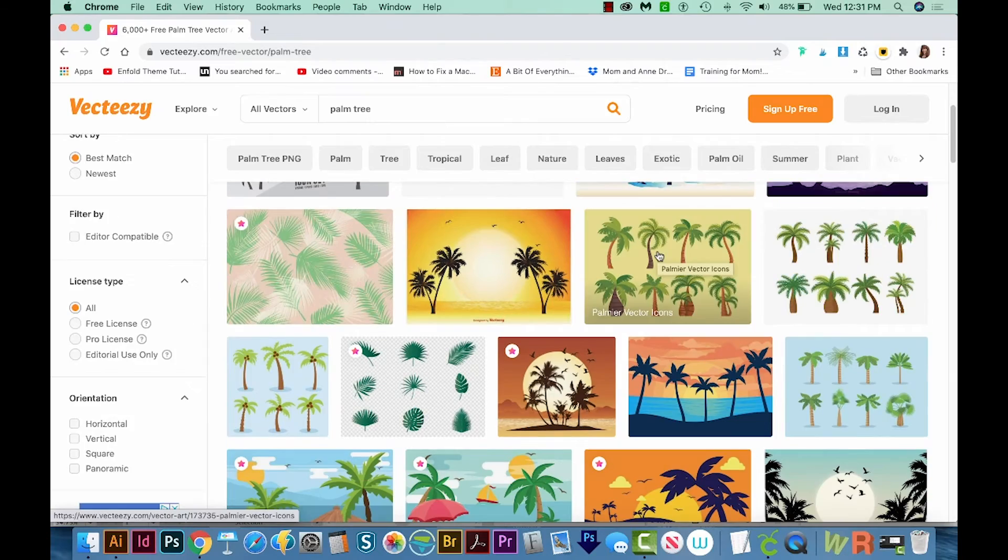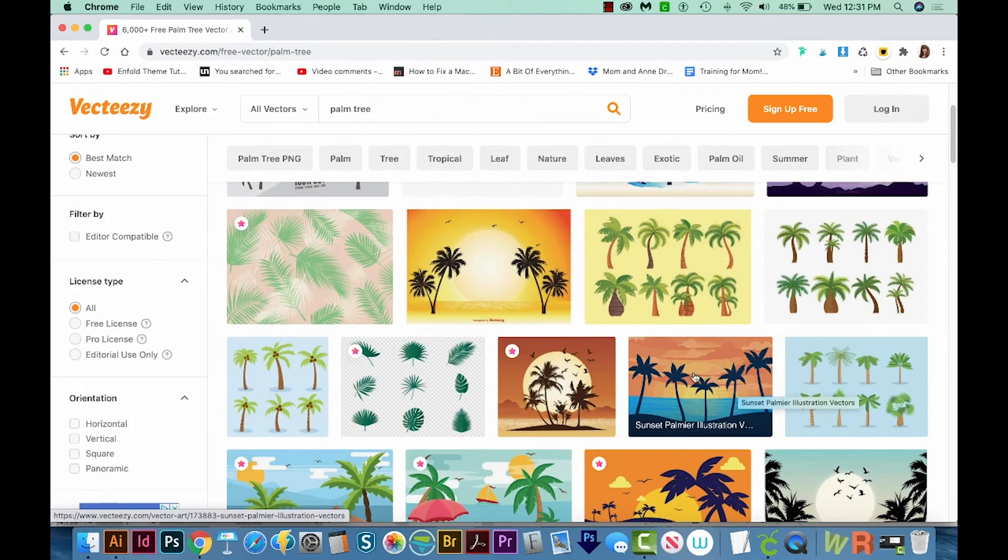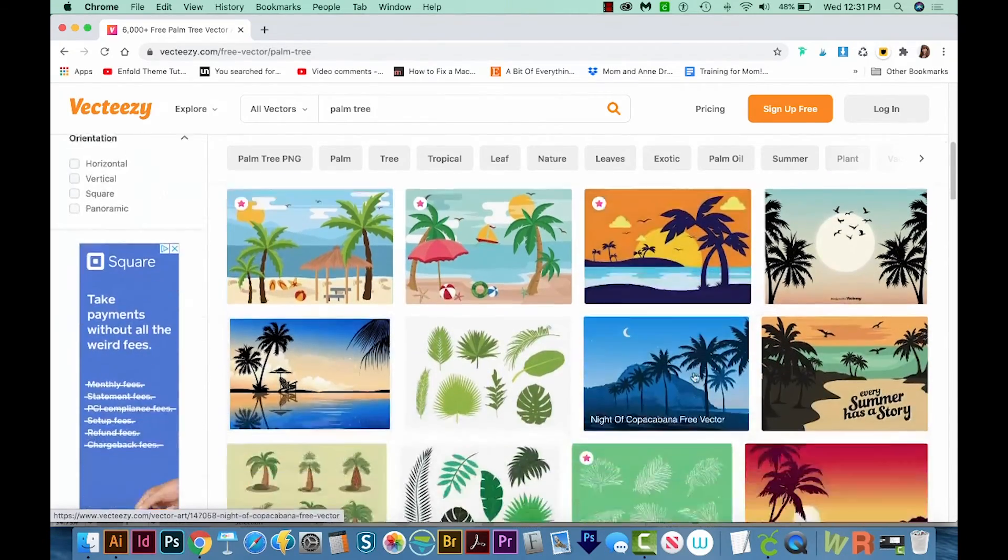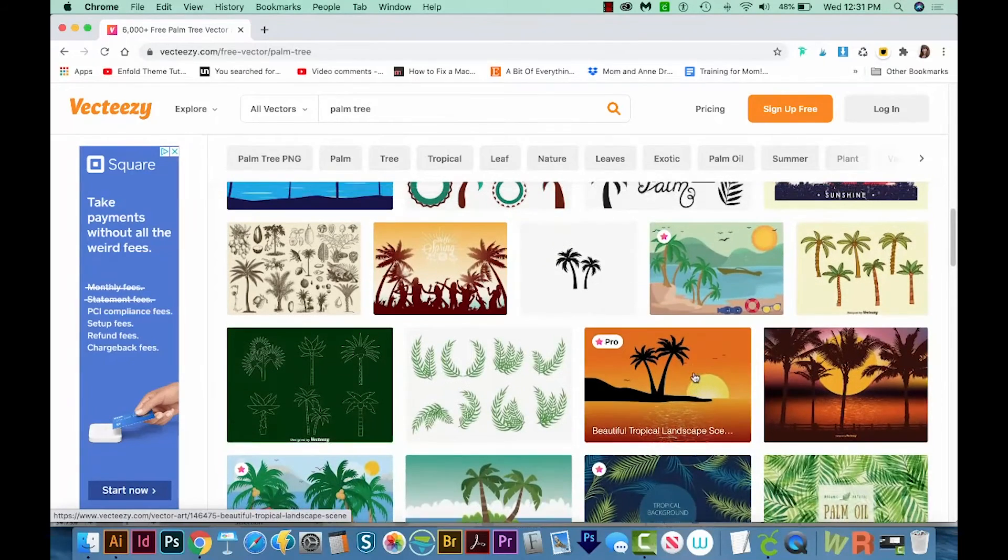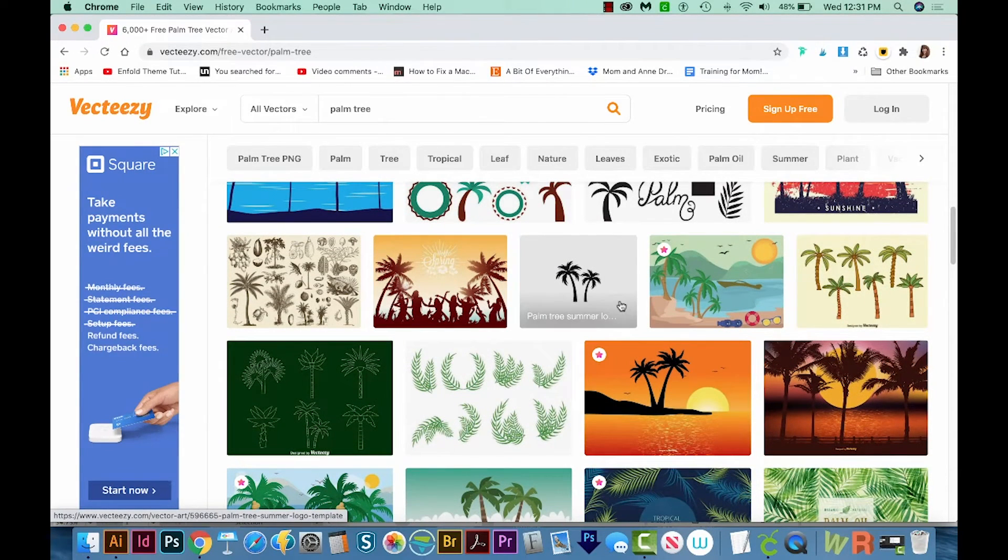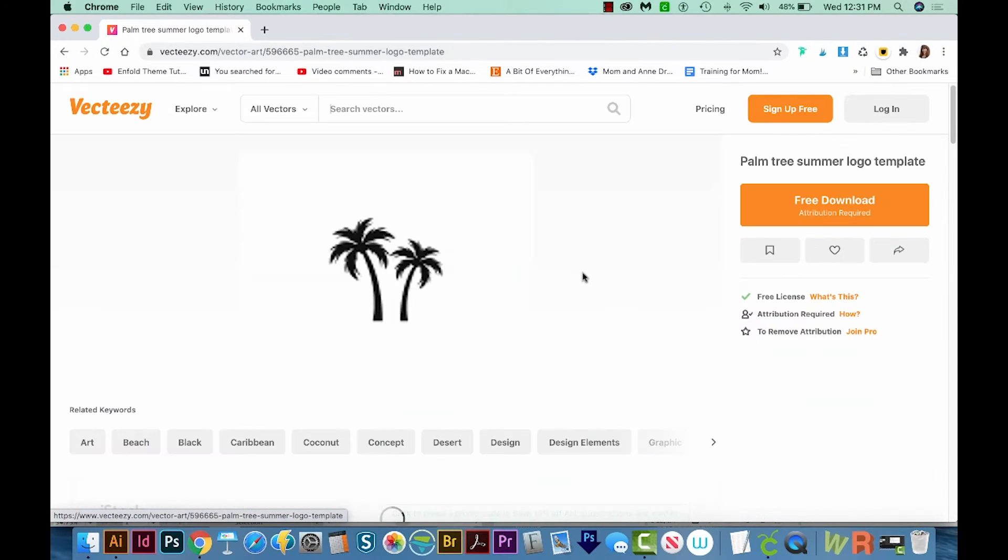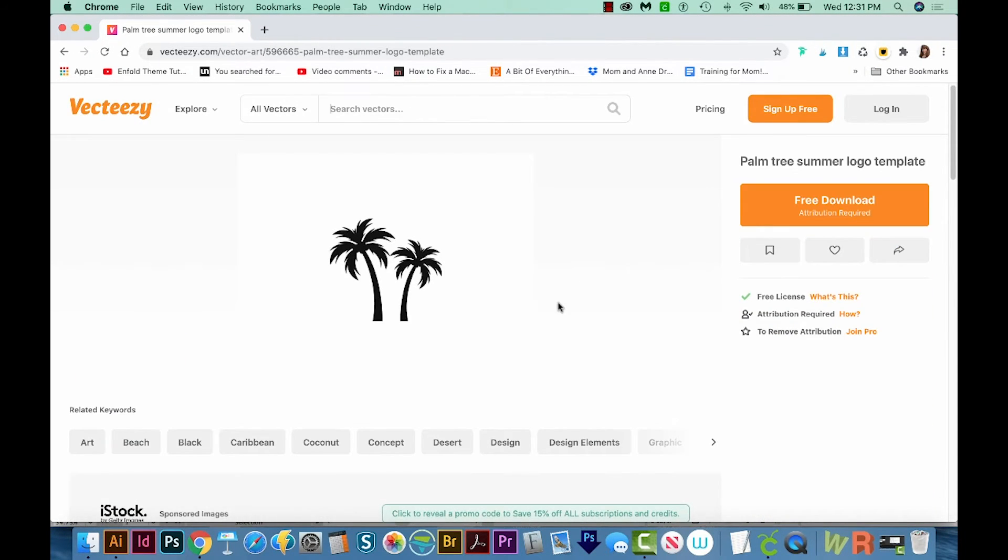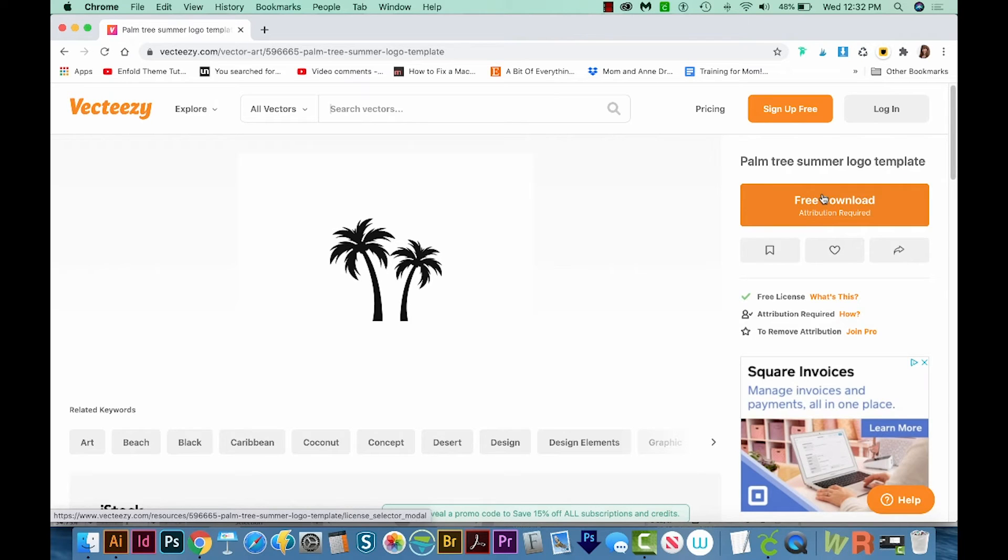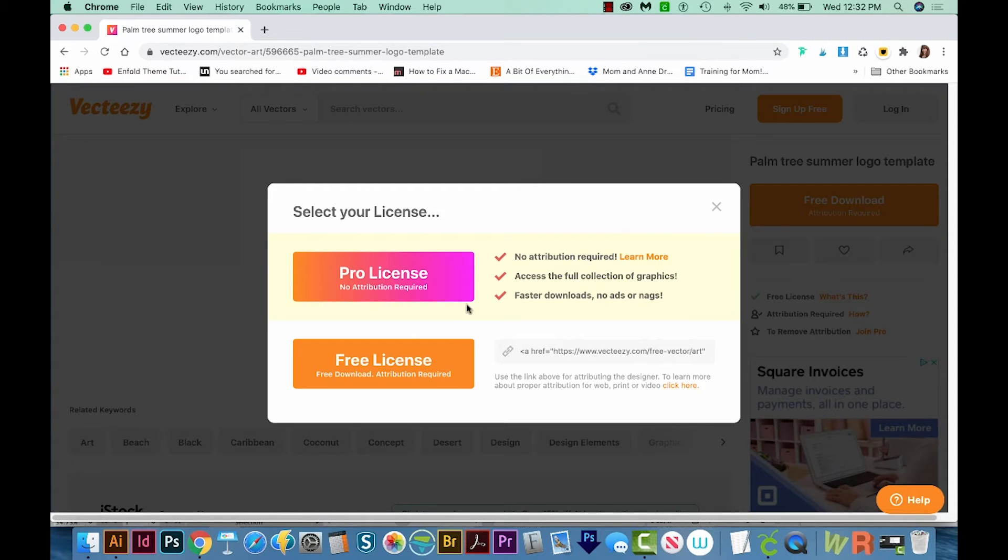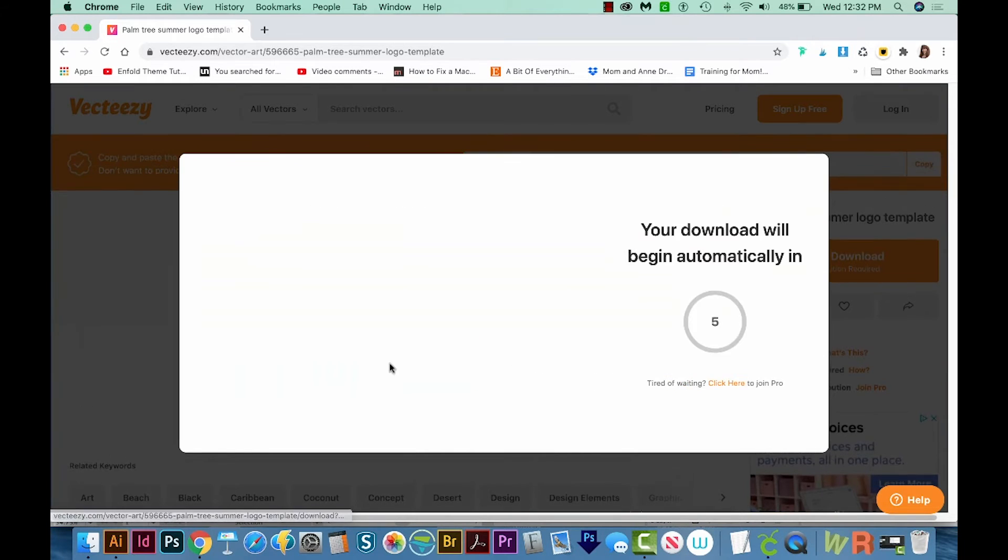I don't really want a whole lot of detail in my palm tree. So I'm just going to... okay, here's one that looks pretty good. So I'll click on this. And it's a free download. But just know that if you're downloading anything from Vecteezy, and you're going to actually be using it, you need to read their licensing because they do require attribution. Okay, so let's download this.